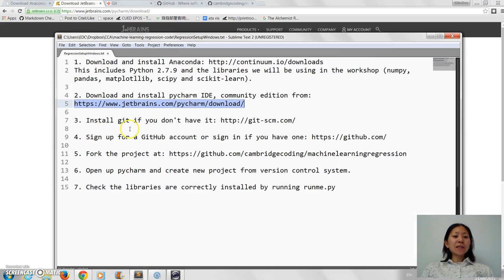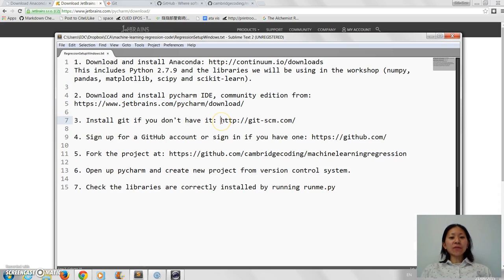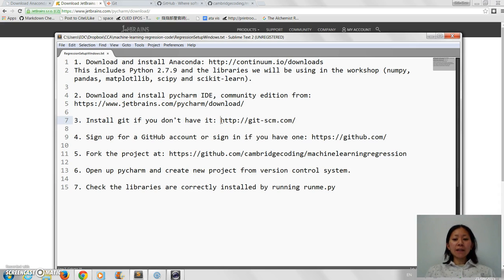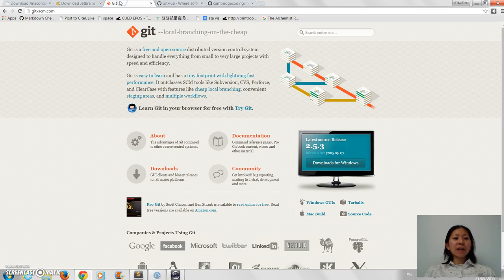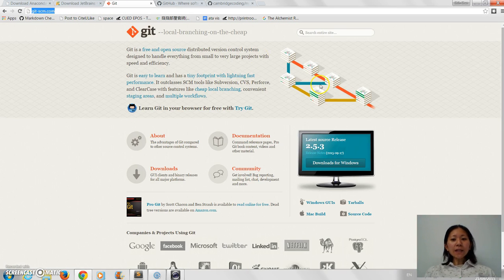Third thing you need to do if you don't have it - I know some of you probably already use Git - but if you don't, then install Git, which you can get at this URL. And again it's very simple, the download instructions are very straightforward, just follow through on them.